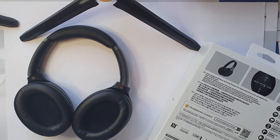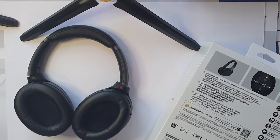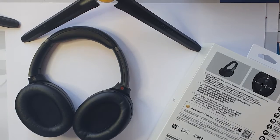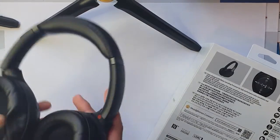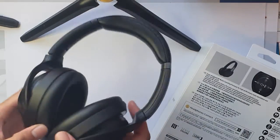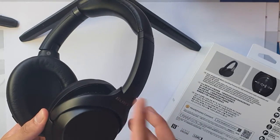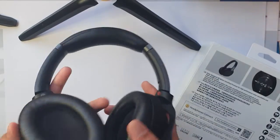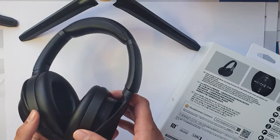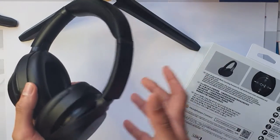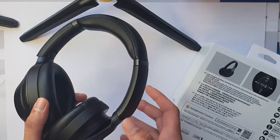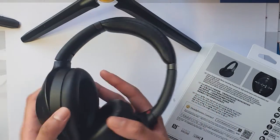Now both headphones feature pretty much the same touch controls, which is just touch and gestures to increase the volume, decrease the volume, and pause music. You can also hover your hand over the right cup to lower the volume when you're talking to people.